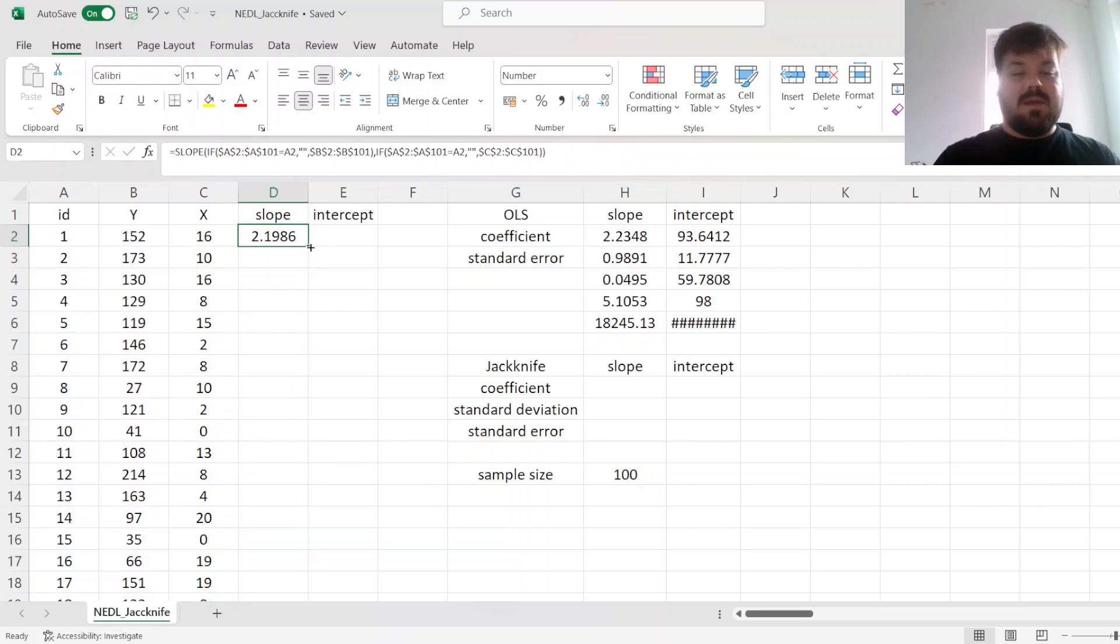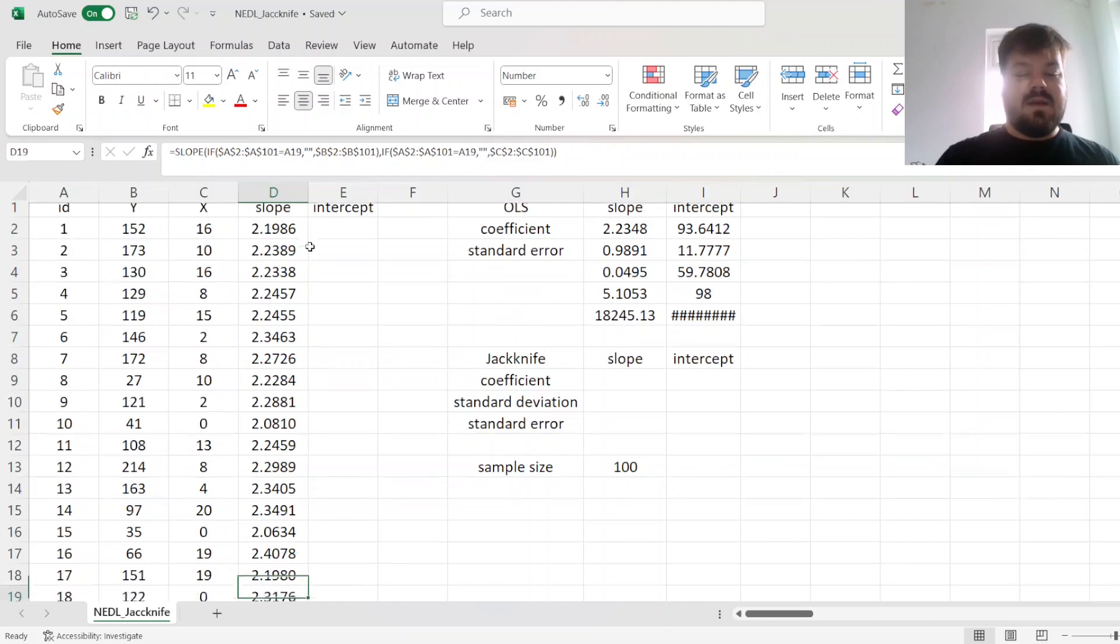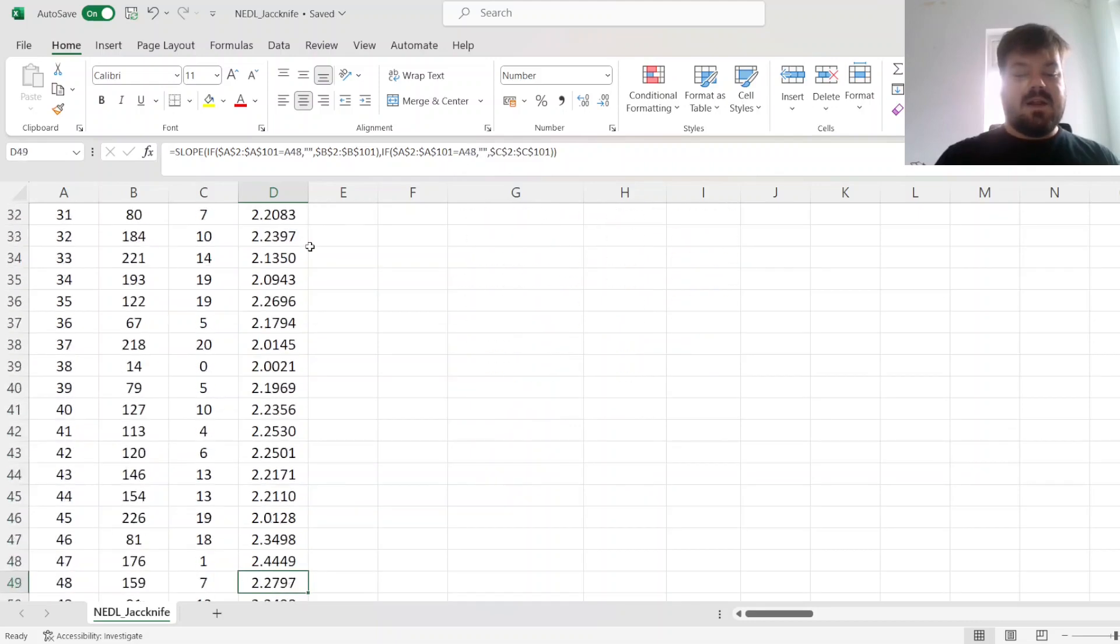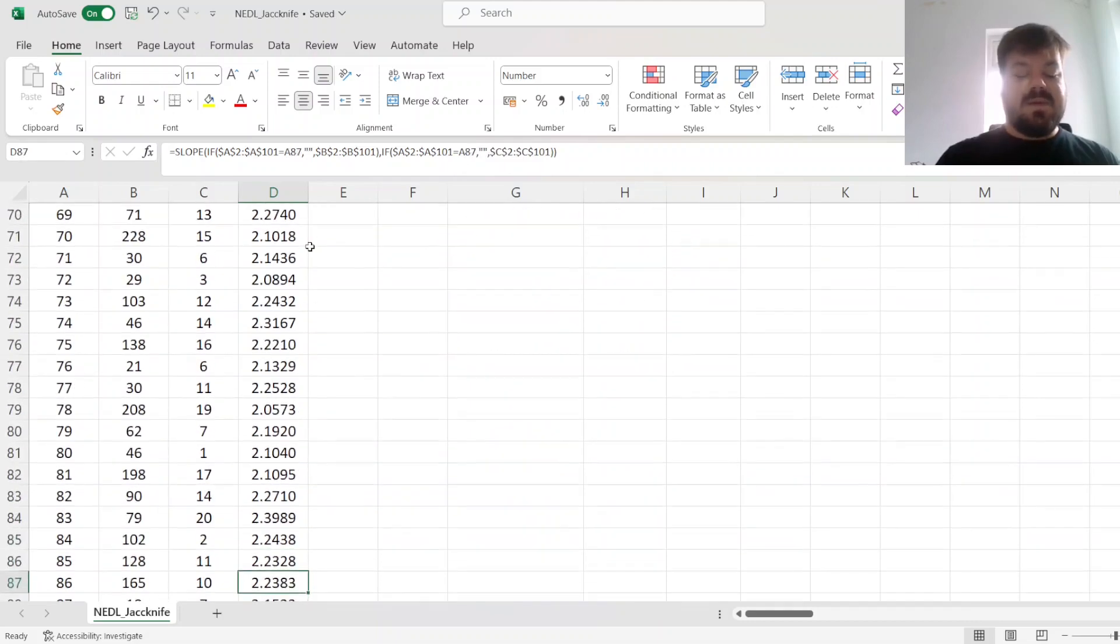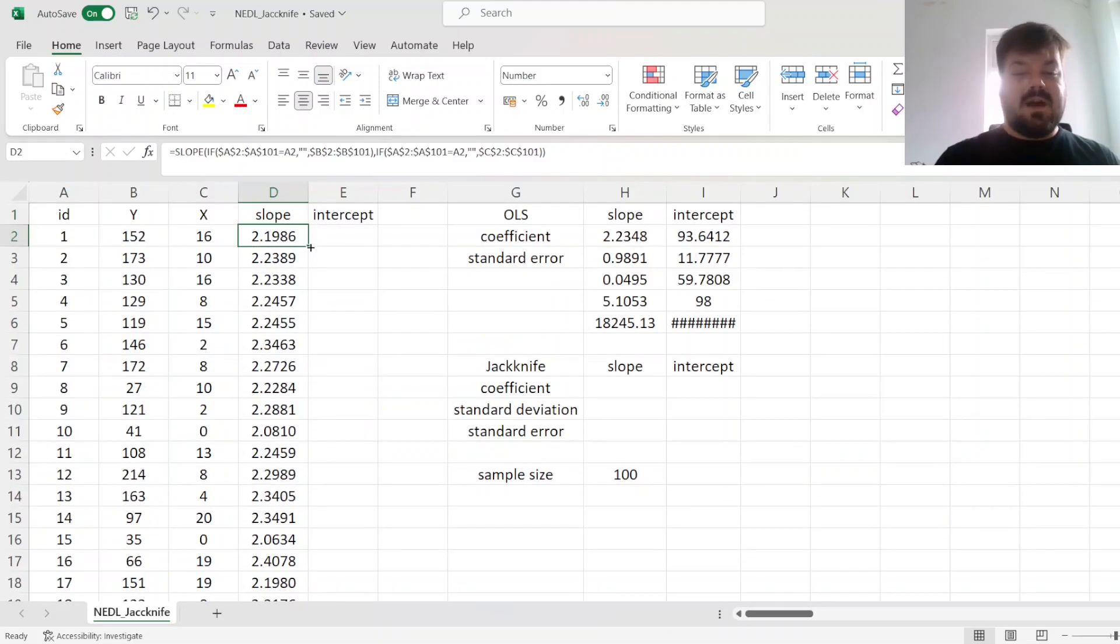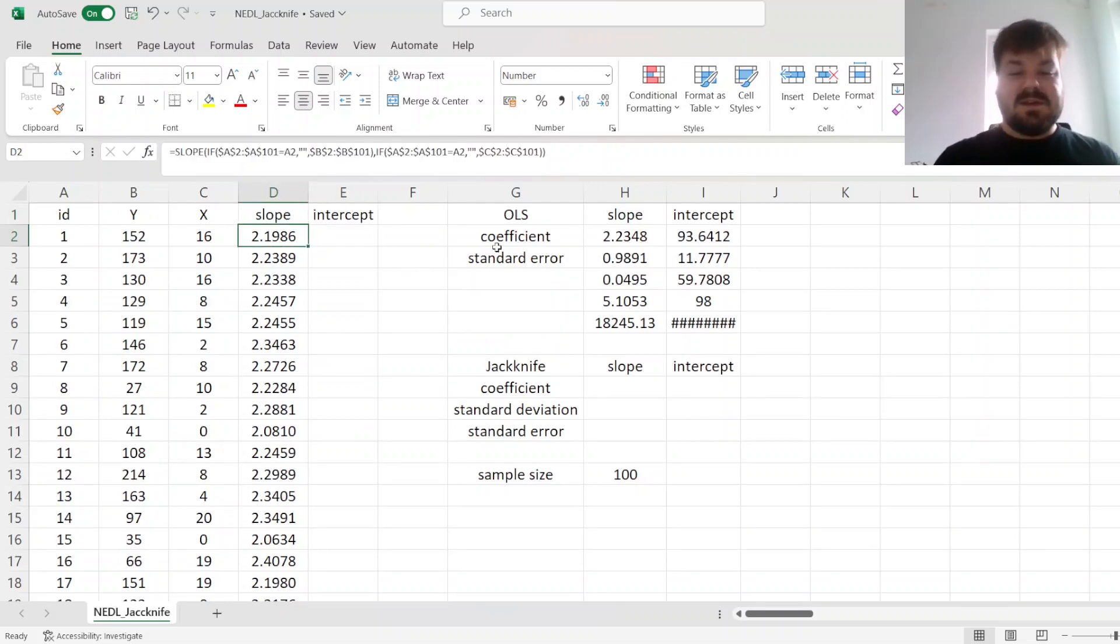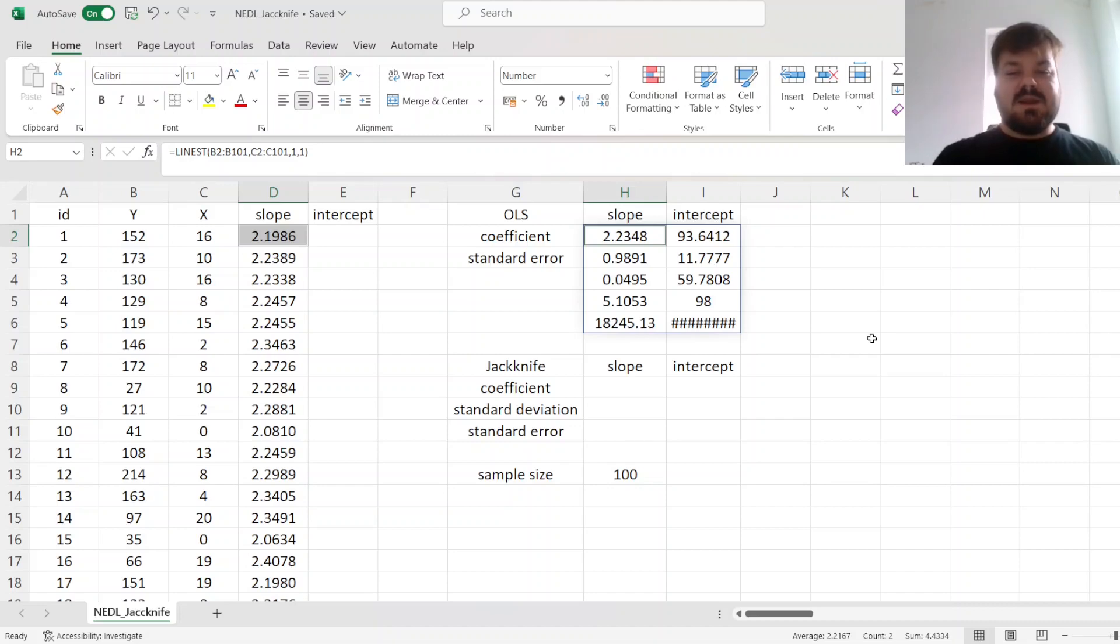If we apply it throughout, we can see that we have got varying values for the slope, depending on which observation we leave out. So if we leave the first observation out,